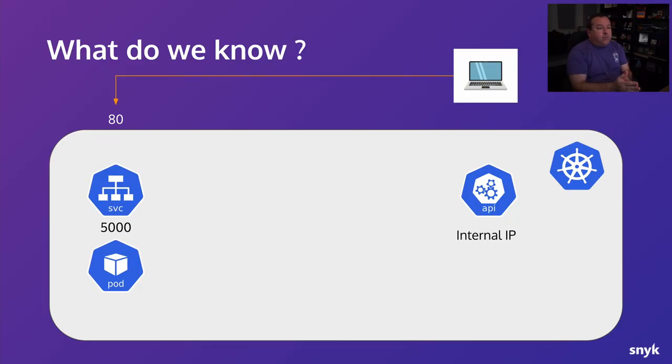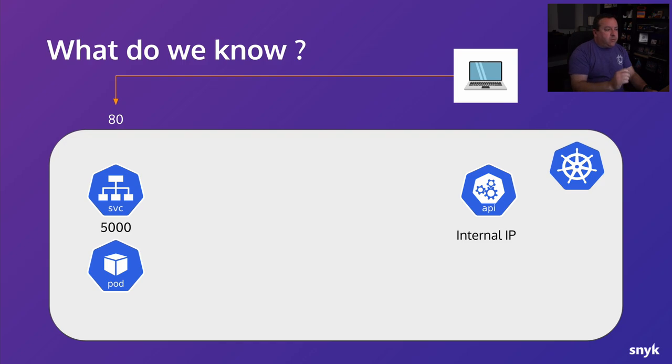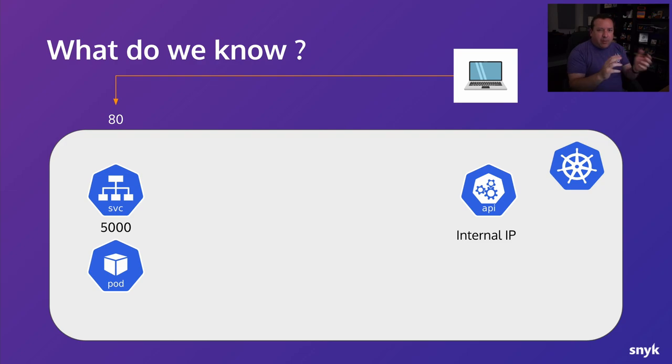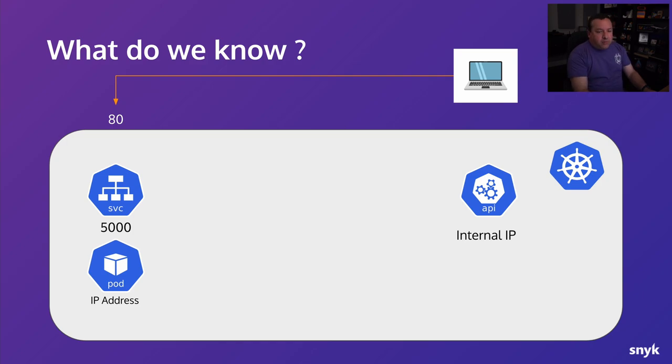Okay, so what do we know so far? We know that we can on port 80 hit a Kubernetes cluster that is exposing a service that appears to be on port 5000. So we probably got an ingress there that's mapping us to port 80. We know the internal IP address of the API server and we now know the IP address of the pod as well.